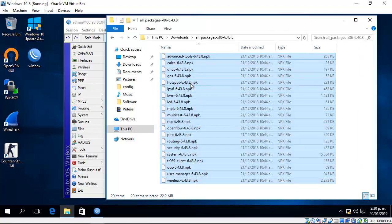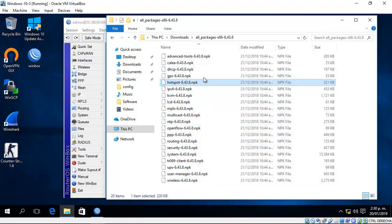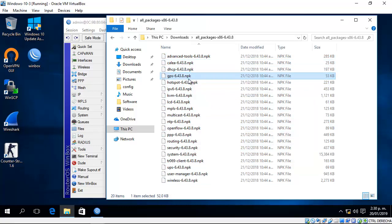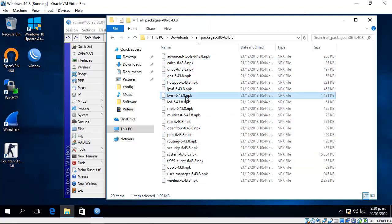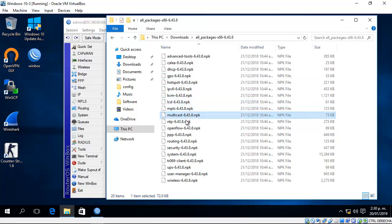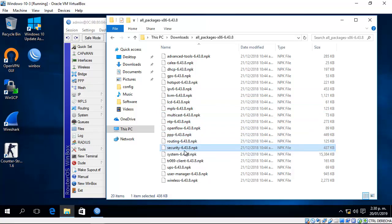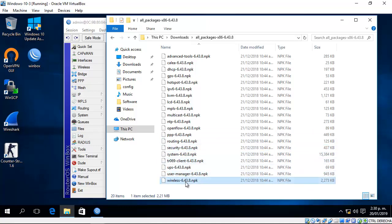The packages are in .mpk format, including advanced tools, GPS, hotspot, IPv6, KVM, MPLS, multicast, MTP, OpenFlow, PPP, routing, security, and wireless.